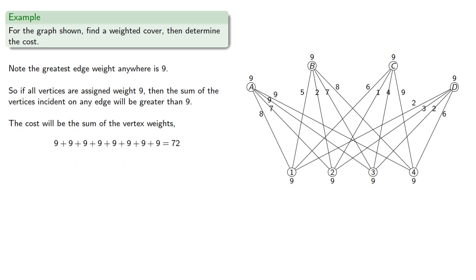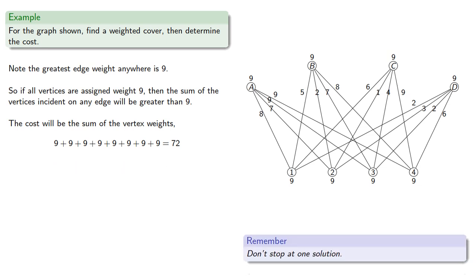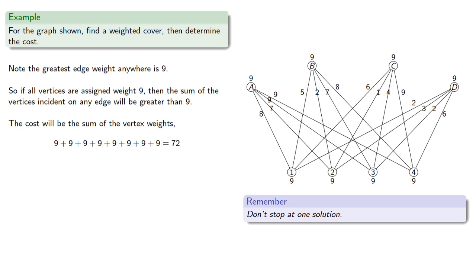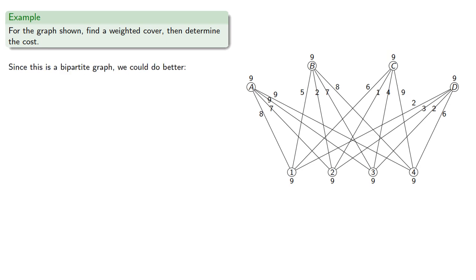And remember, don't stop at one solution.